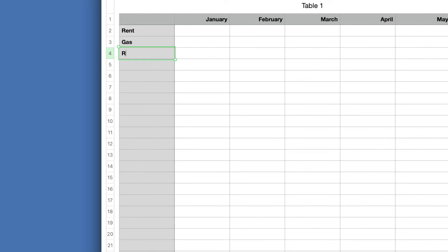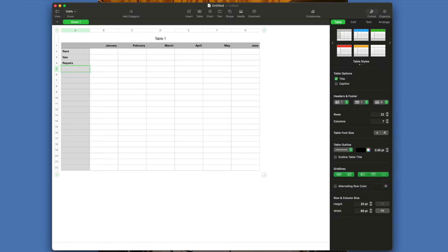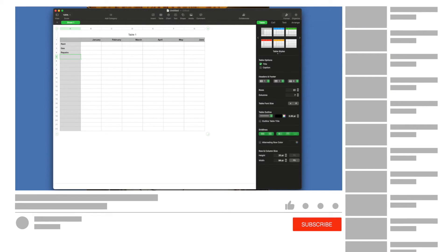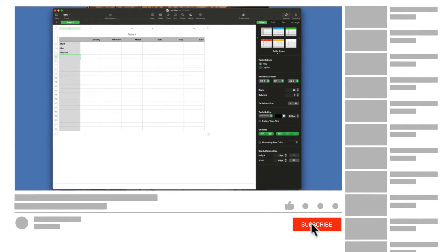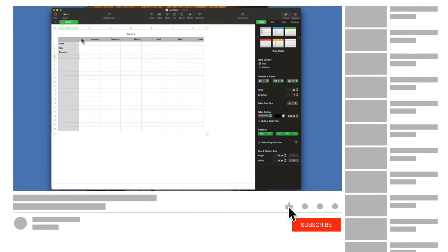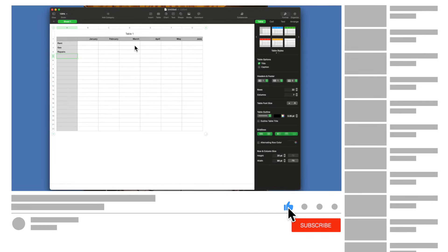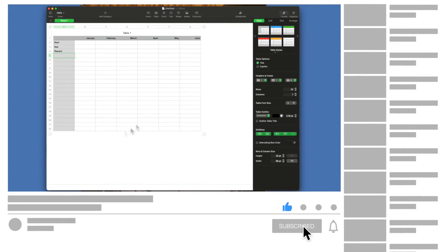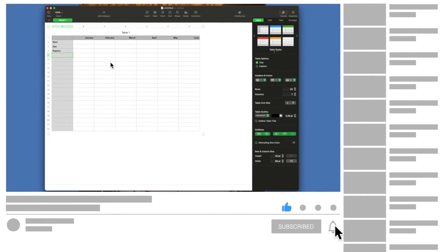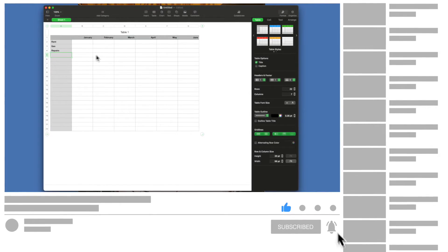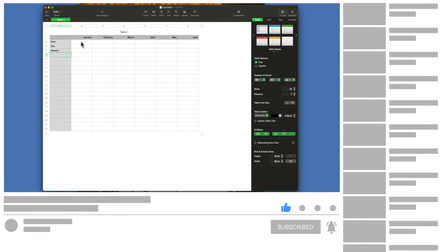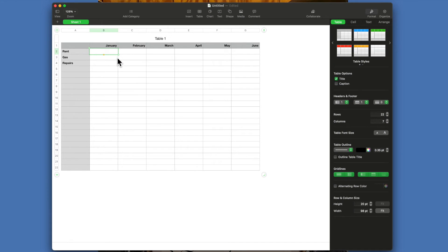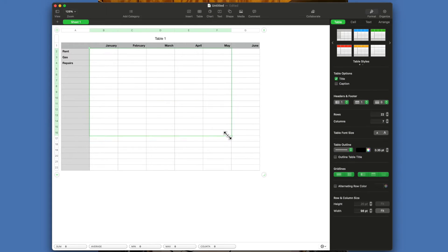We're going to put dollar amounts and so on and so forth. Now let's say we're going to put dollar amounts. So if you click in here and you highlight this entire thing like that.